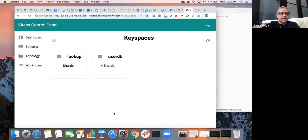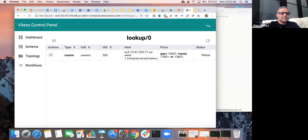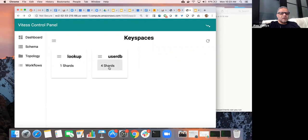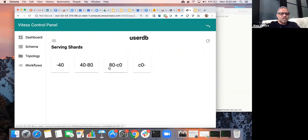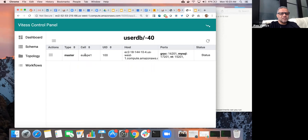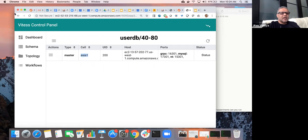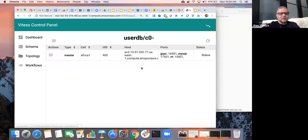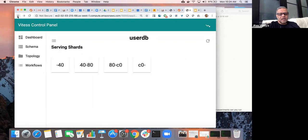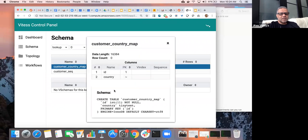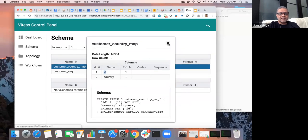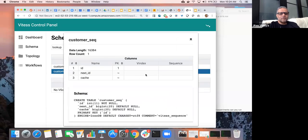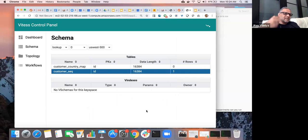Now I'm going to show you all this through the vtctld interface. You can see that this is the Vitess control panel. You can see there is one lookup keyspace with one shard which lives in US West. Then there is one keyspace called user DB, which has four shards. Shard zero to 40 lives in Europe, shard 40 to 80 lives in Asia, shard 80 to C0 lives in US West, and shard C0 to dash lives in Africa. So there are four shards, each of them are instantiated in cells that are in different localities.